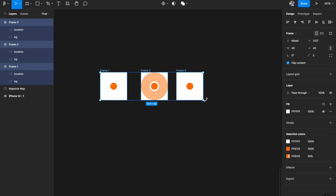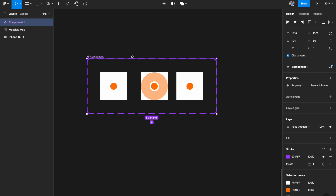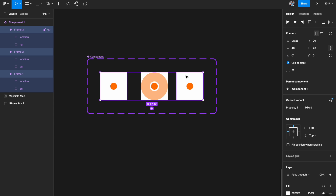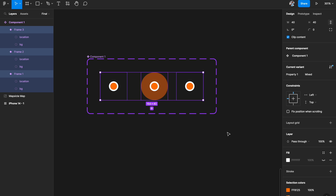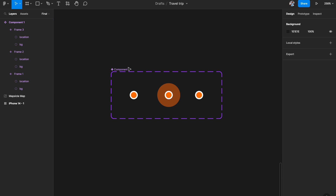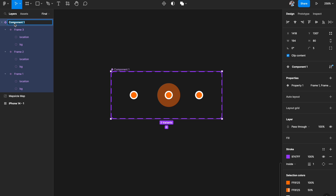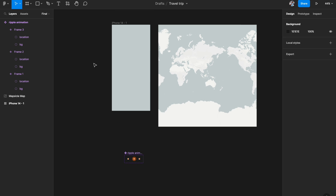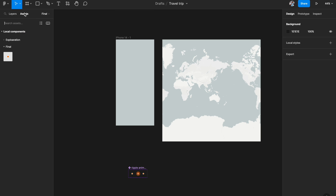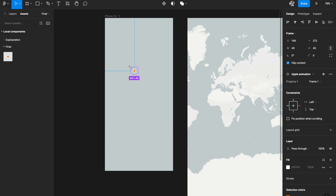Select all three frames, create a component set, and name it 'ripple animation'. Also select all three frames and remove the white background fill so the circle is transparent. Now drag it from the assets panel to test it — the ripple animation is working perfectly and looks really nice. Our ripple animation component is done.